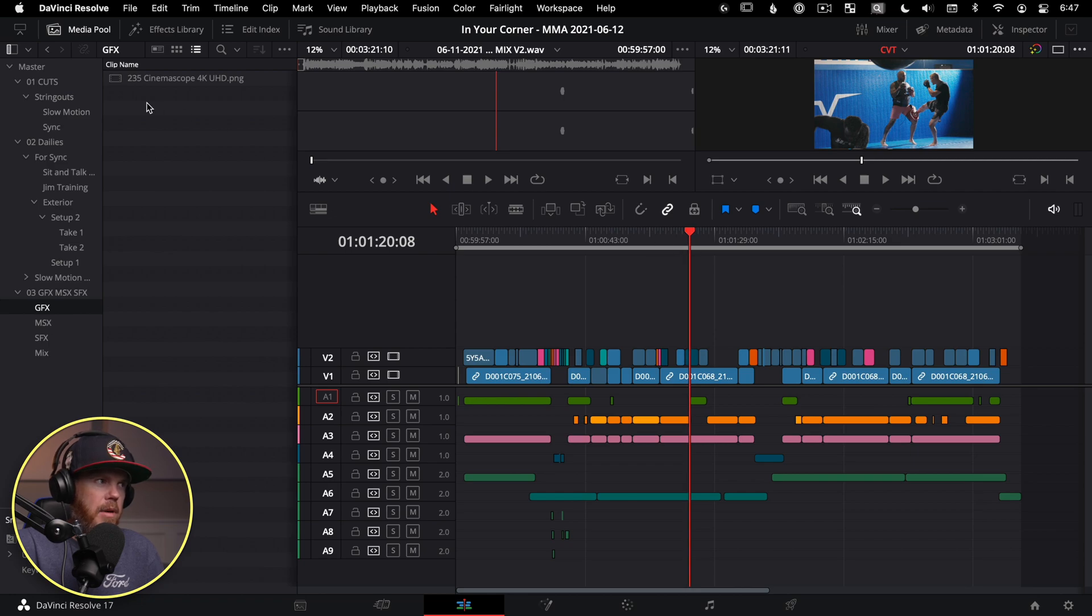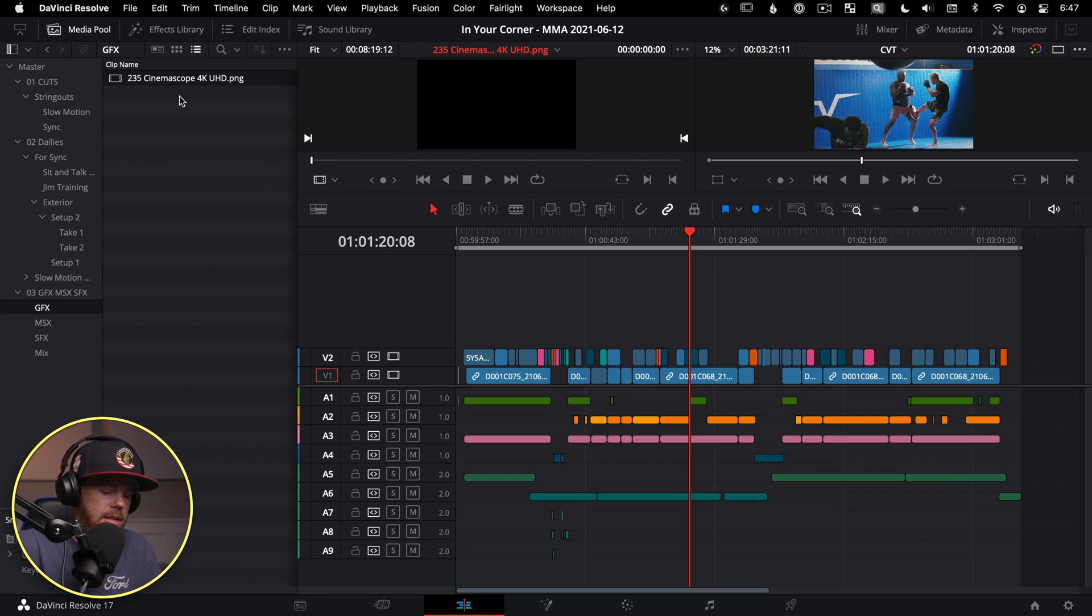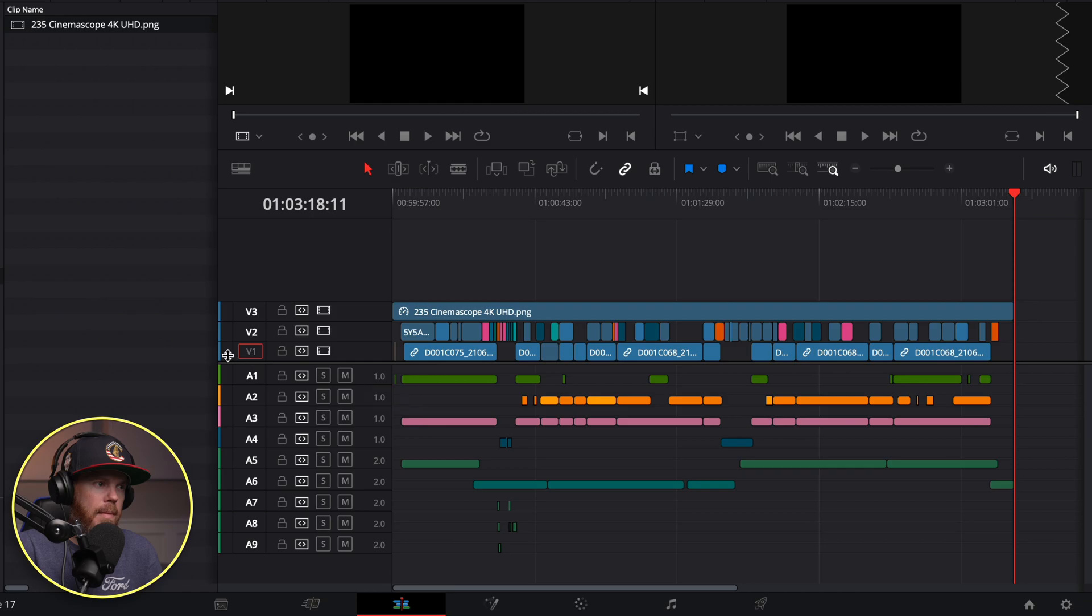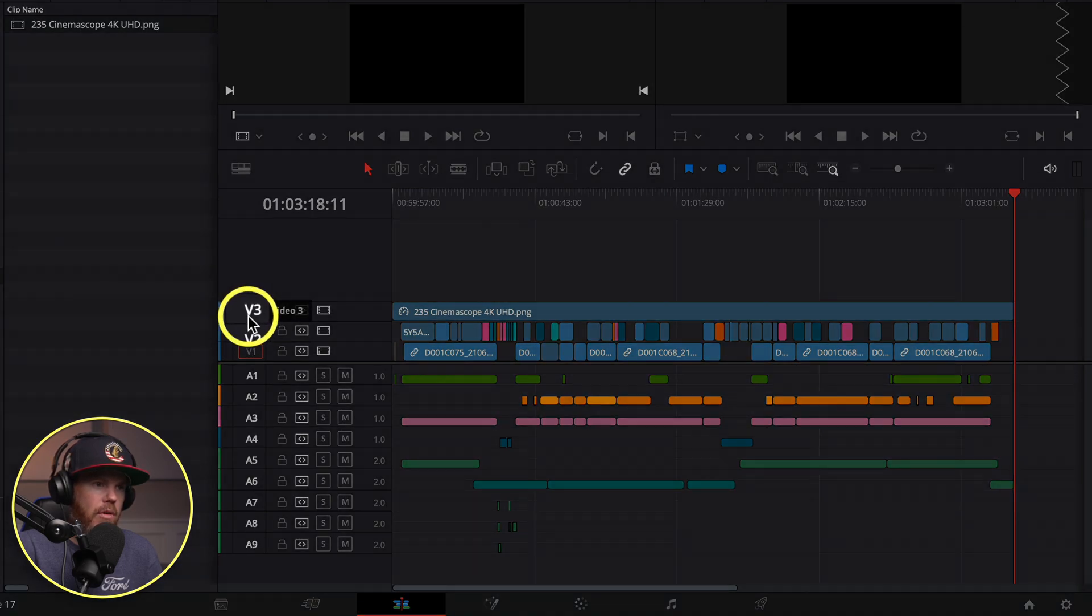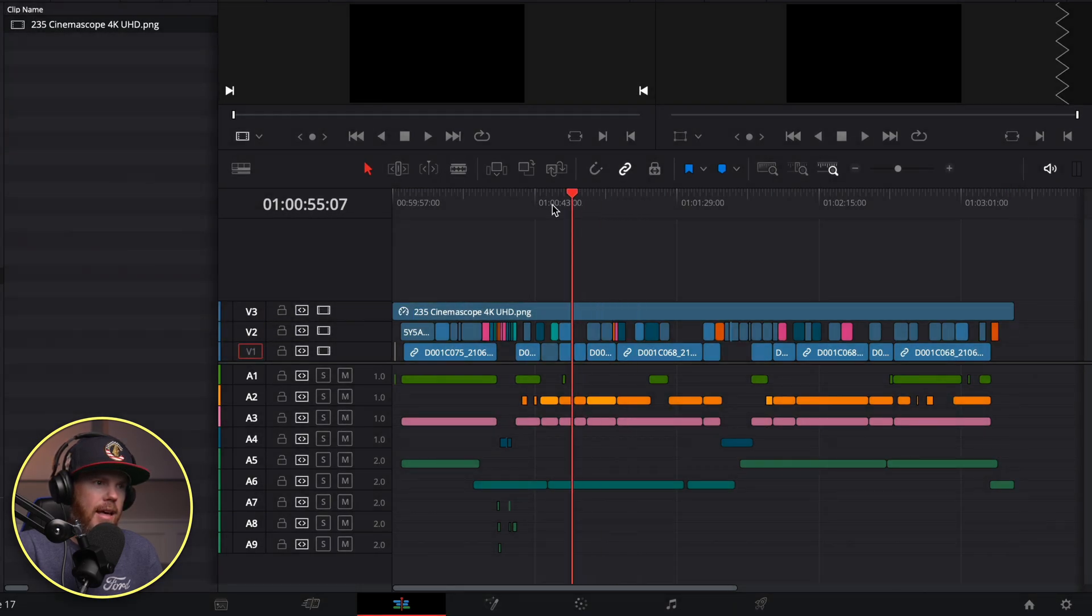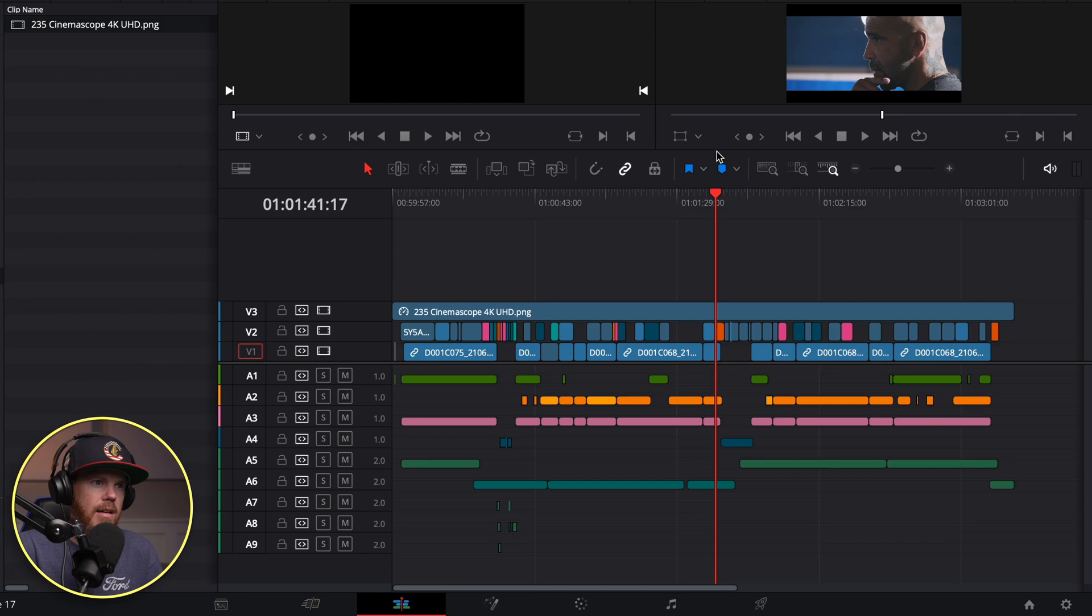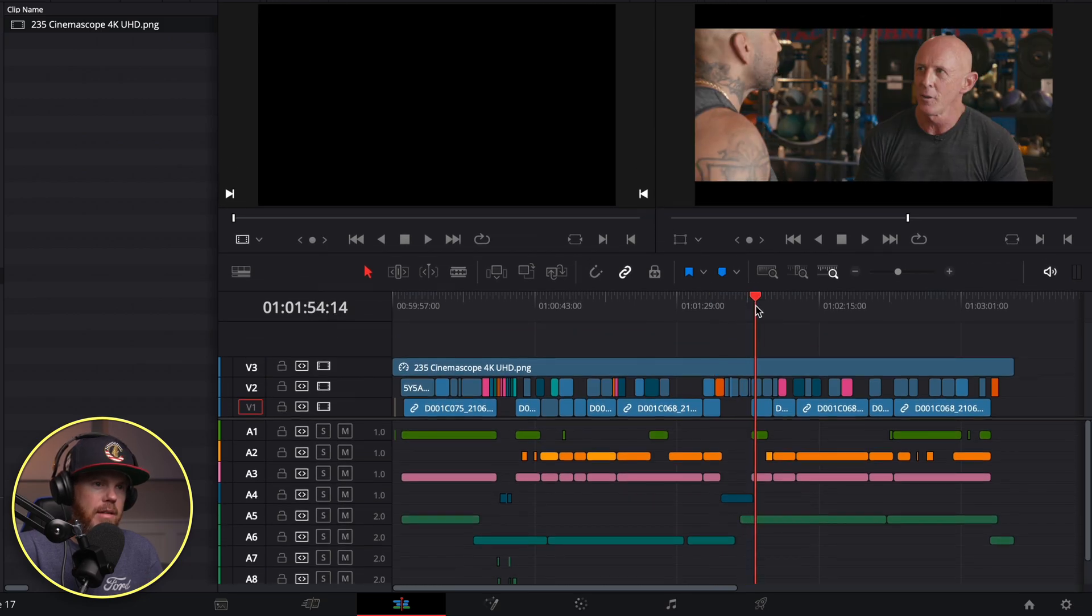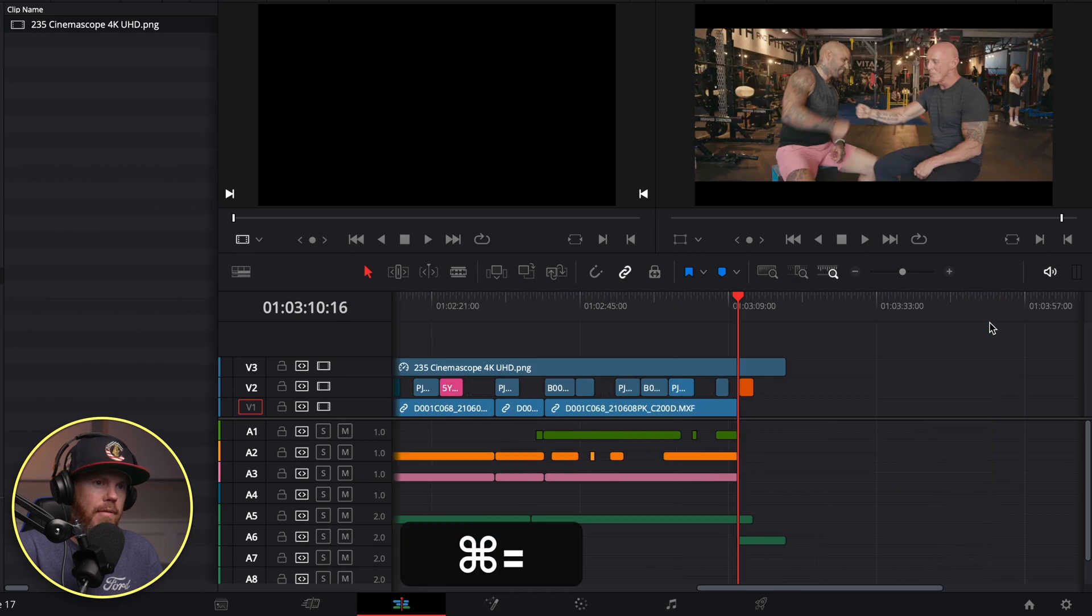And I'm going to click this 235 cinemascope matte that I have over here in my bin and just hit F12. And just like that, we can see it automatically created a V3 track for us, and it has nicely gone on top of all the footage below it. So that's a great way to place on top a graphic.